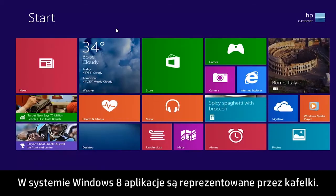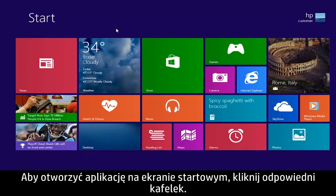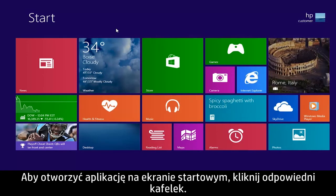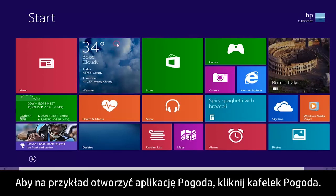In Windows 8, apps are represented by tiles. To open an app from the start screen, click the tile. For example, to open the Weather app, click the Weather tile.